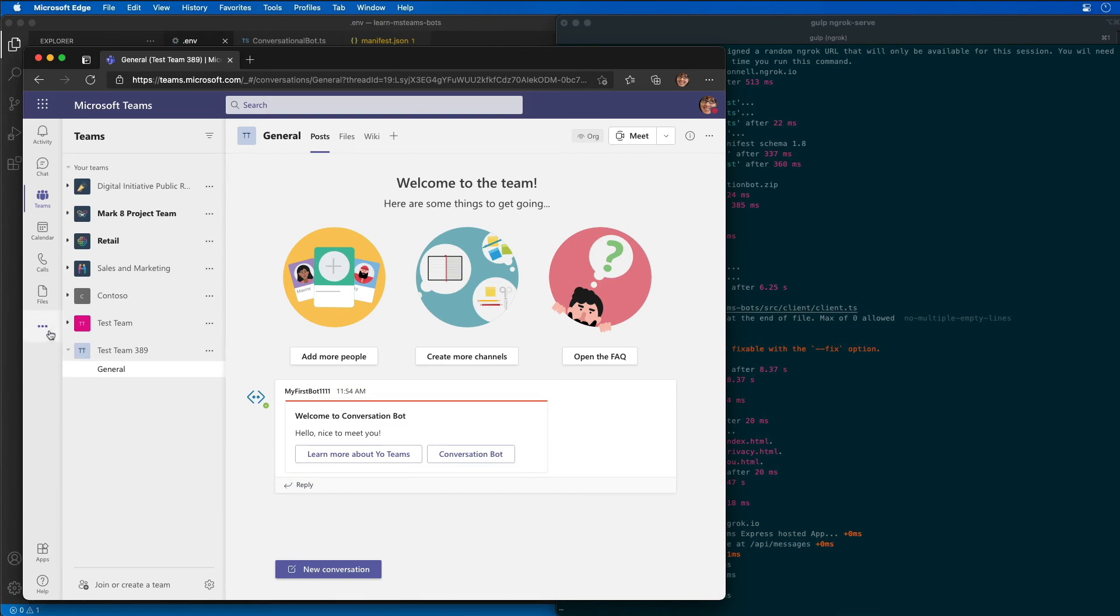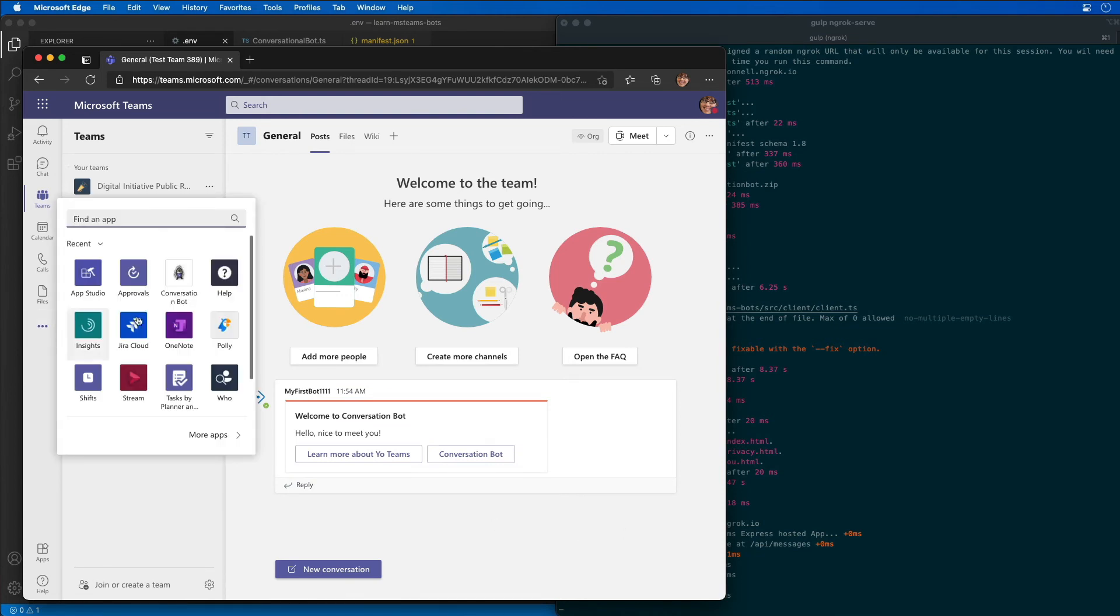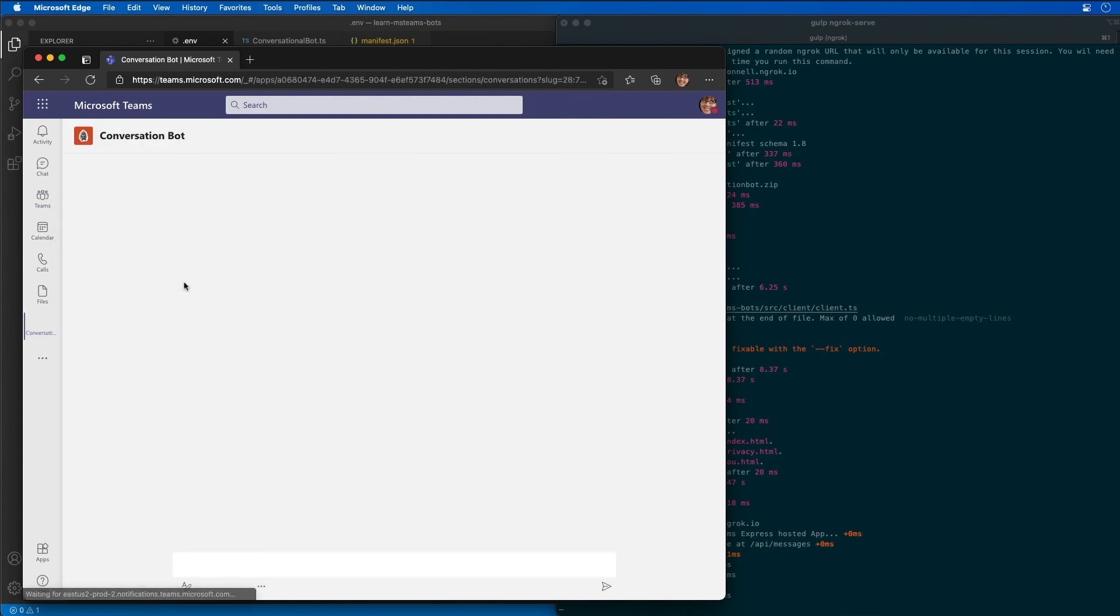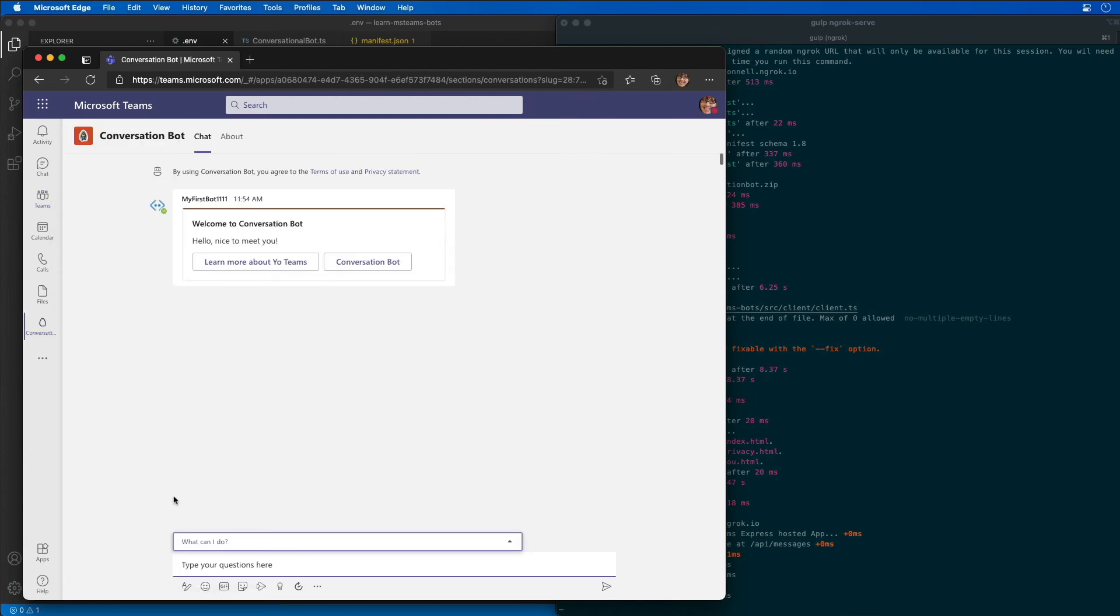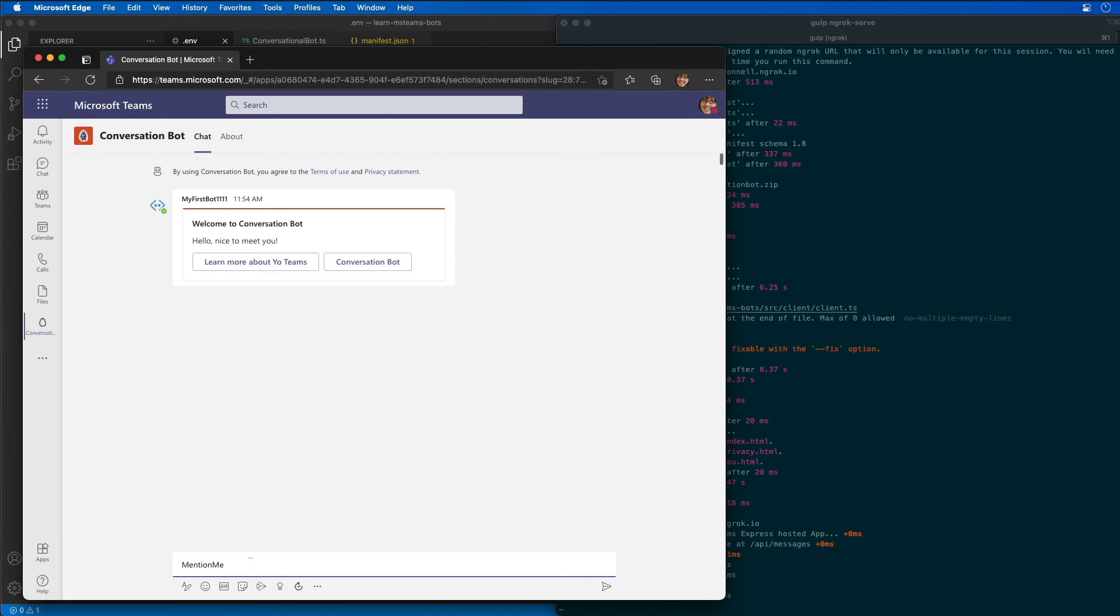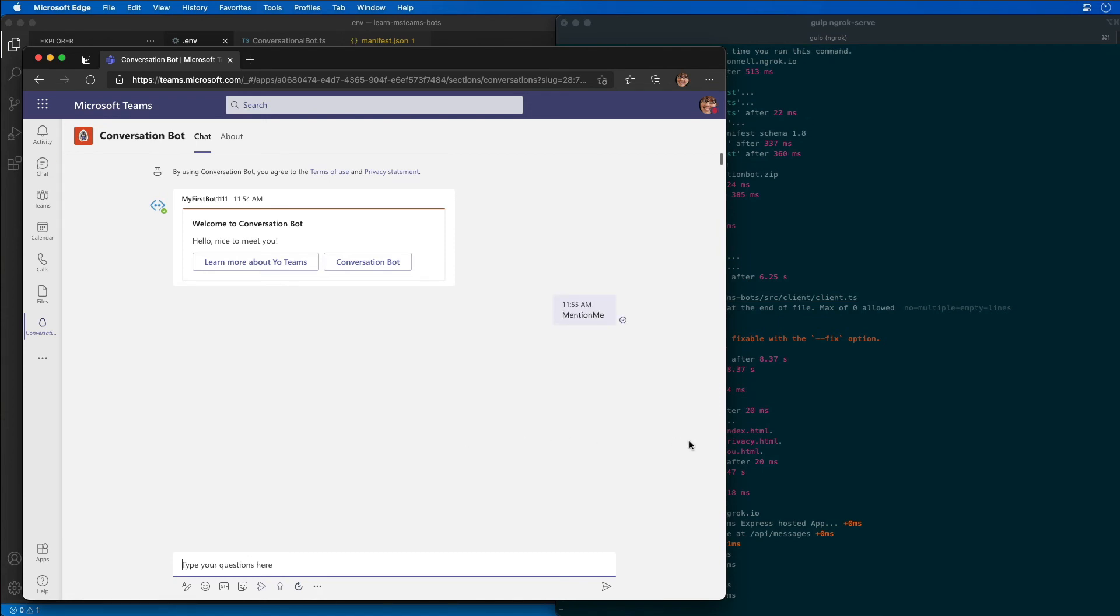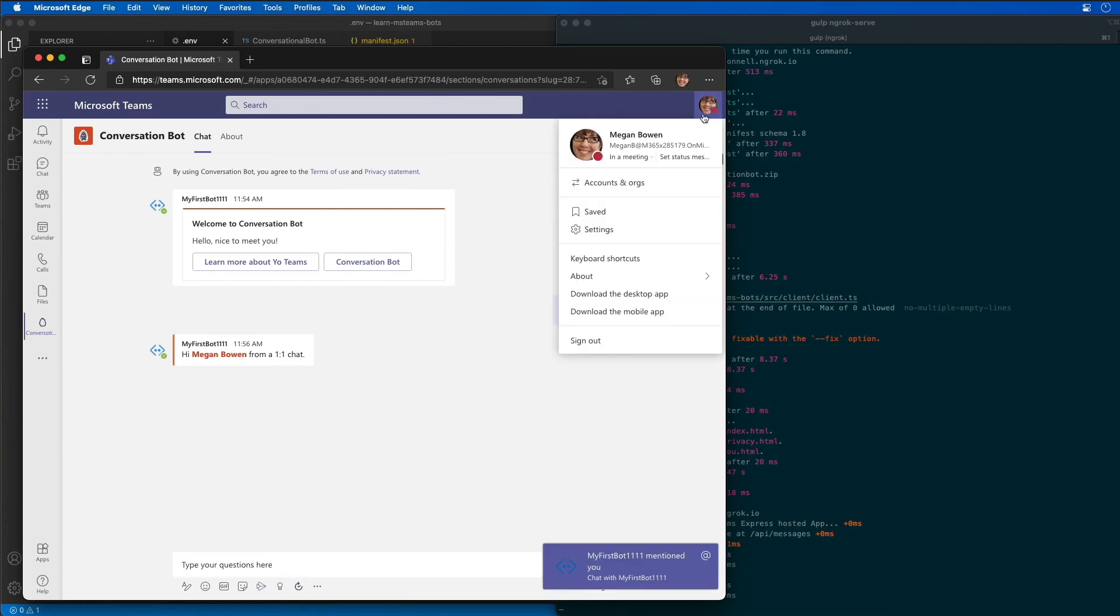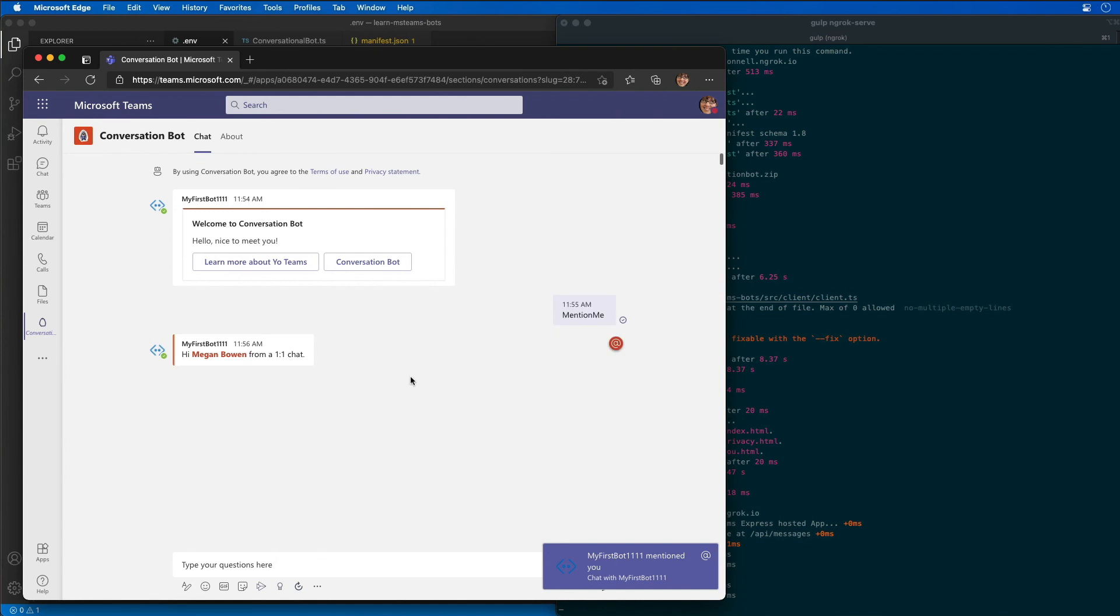I'm going to come over here into my personal scope for my bot and choose the conversational bot. It's asking what can this bot do and notice it has two entries here because we added in the mention me. If I select mention me and put this in the string and hit enter, the bot's going to find that mention me string and figure out who sent it, which is me, I'm logged in as Megan, and it automatically sends the response right back to Megan.